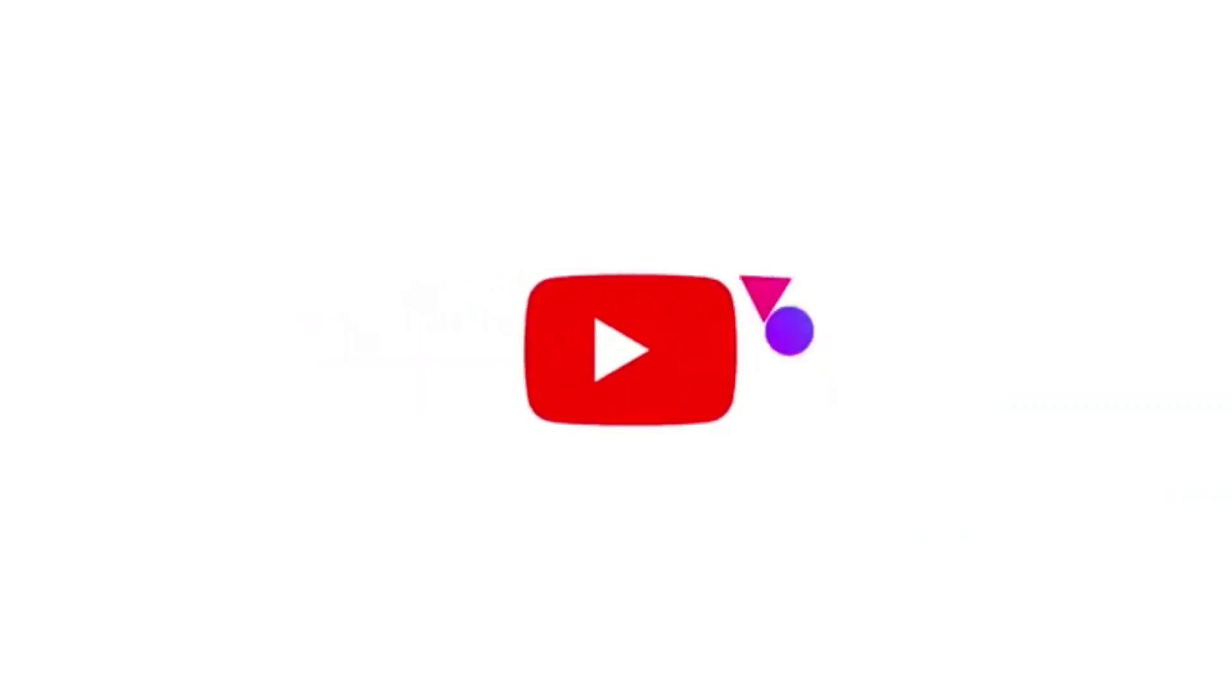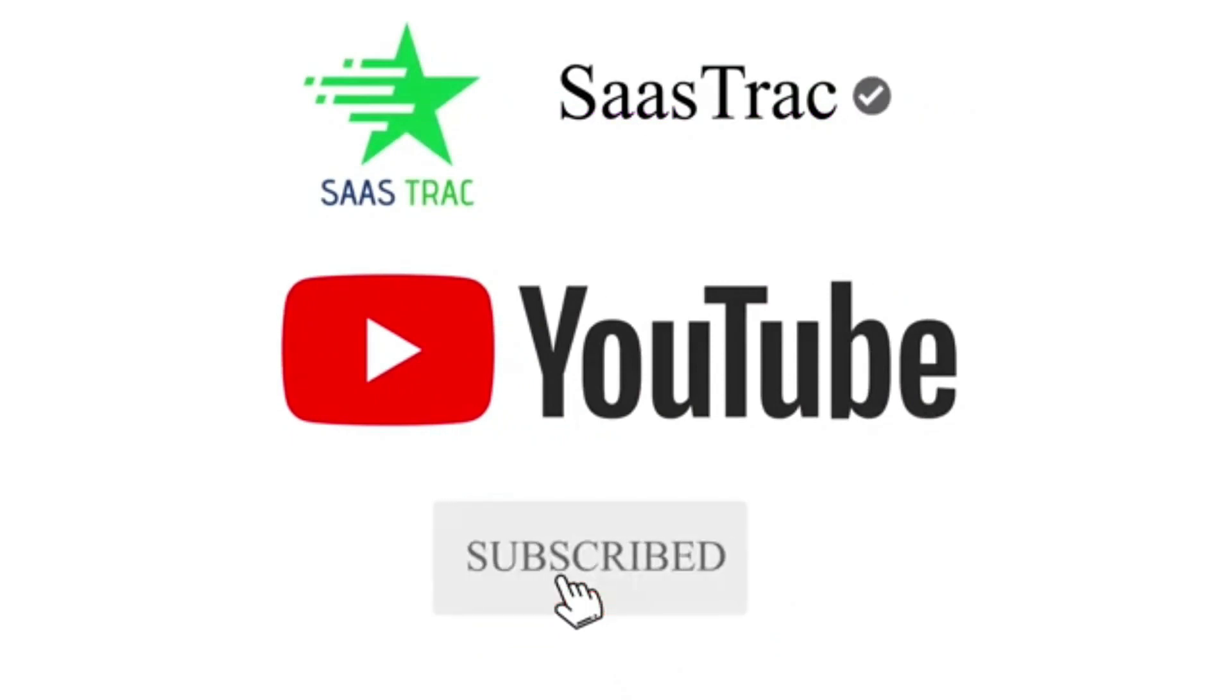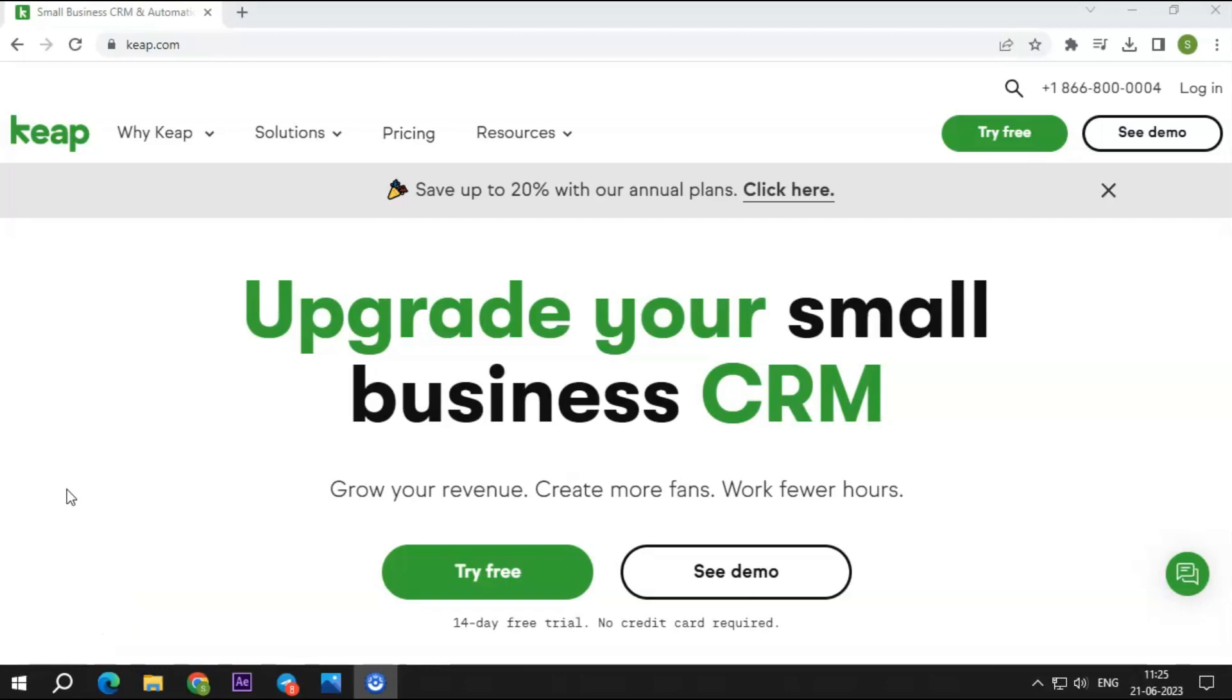But before we get started, click the subscribe button and press the bell icon to get notified when we upload a new video. Also, if you are interested in reading this review or if you get distracted while listening, we have linked a detailed blog reviewing KEEP. Check it out and tell us in the comments if you liked it.